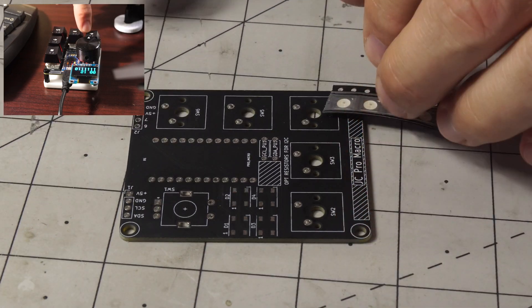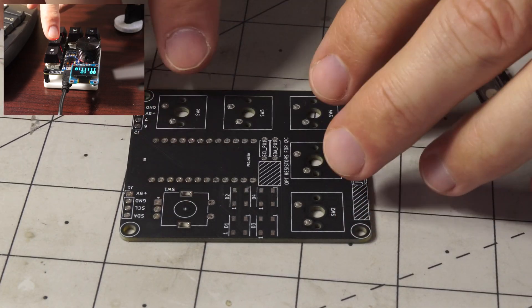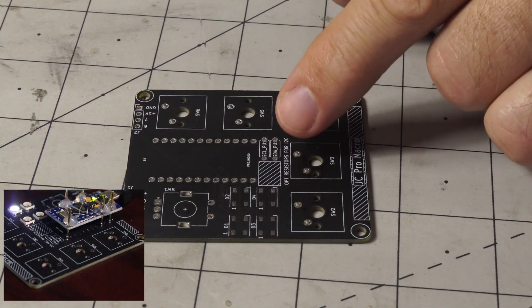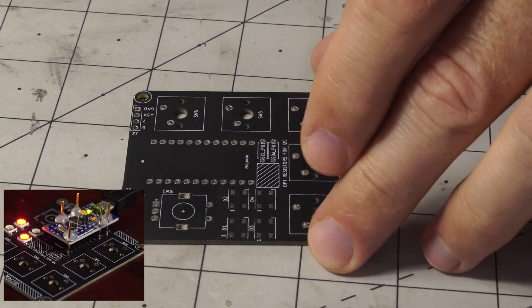We'll put on the encoder, the buttons, as well as the resistors.